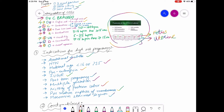The second point is contractions. Contractions are normal if there are fewer than 5 in 10 minutes, and high if greater than 5 in 10 minutes.